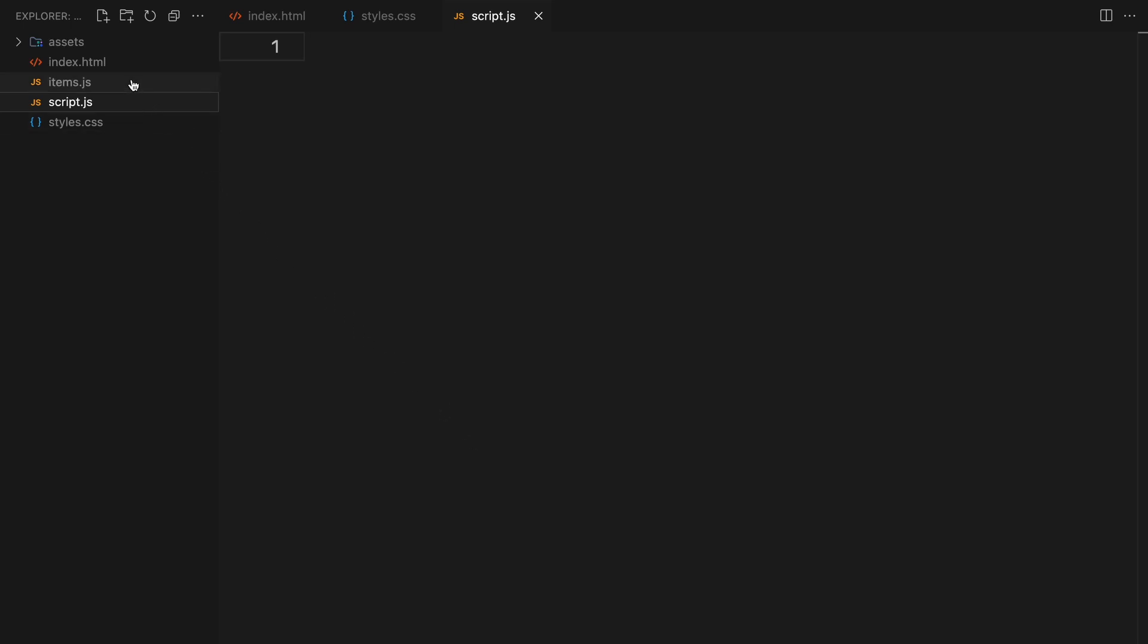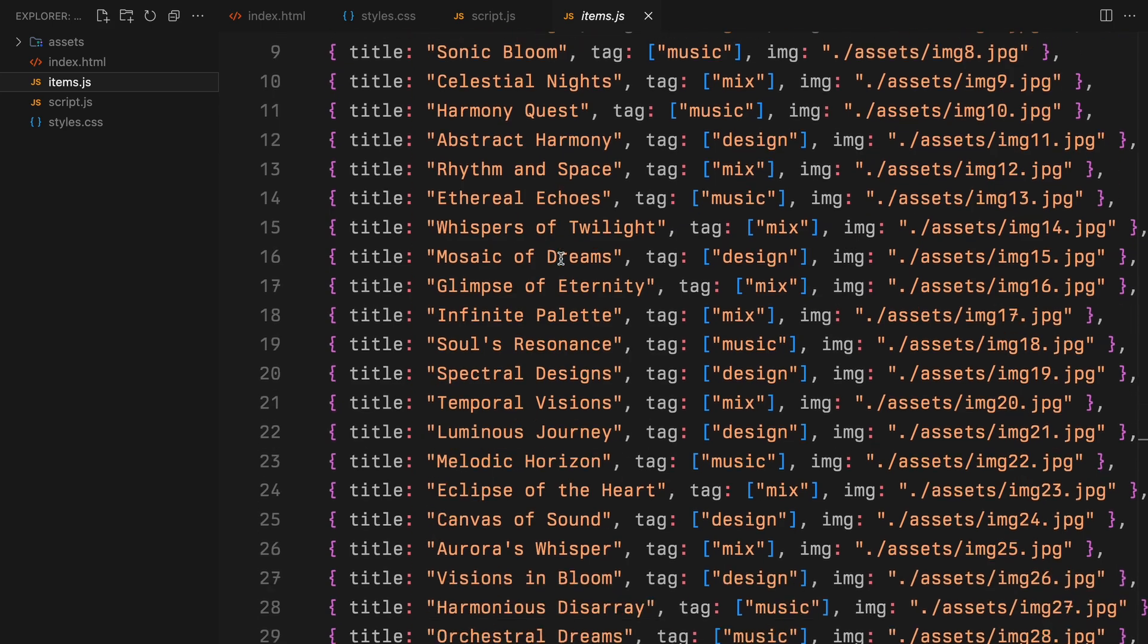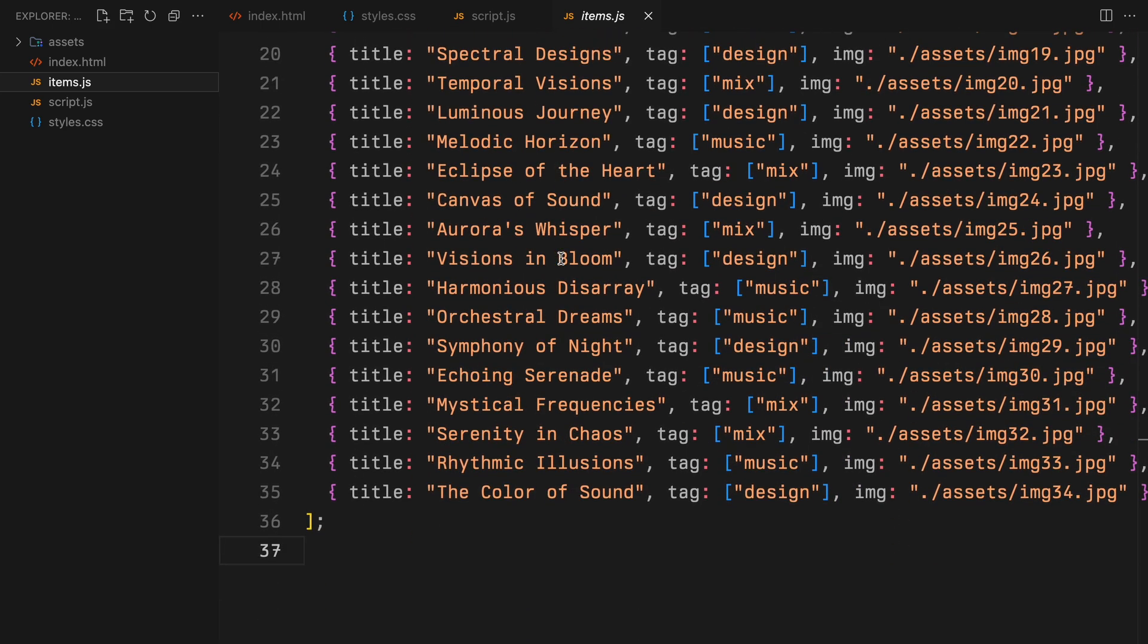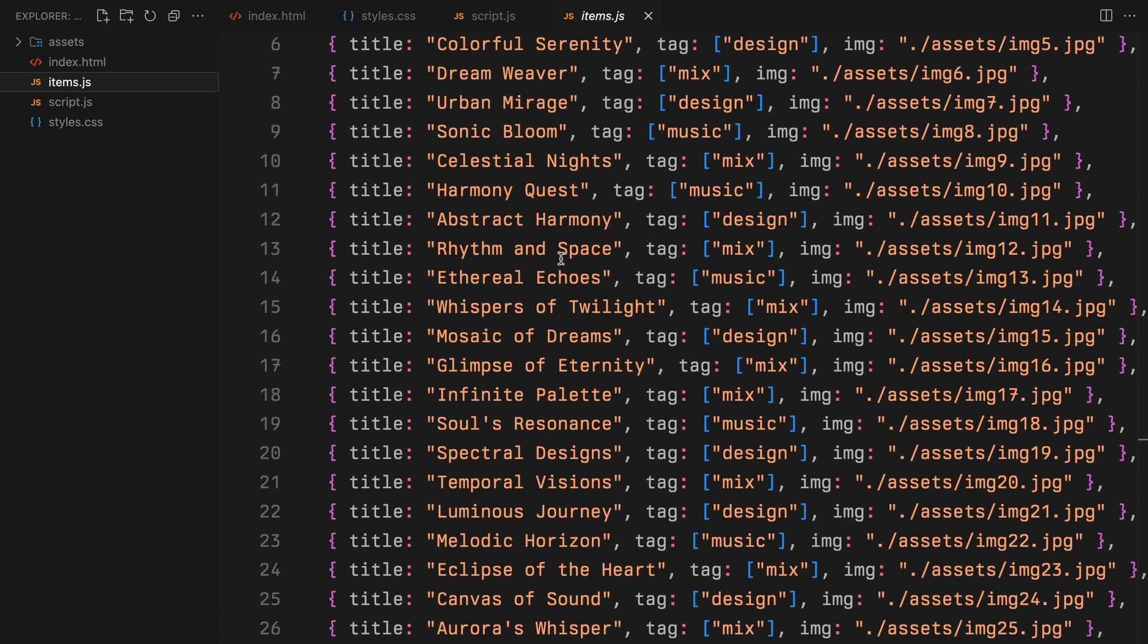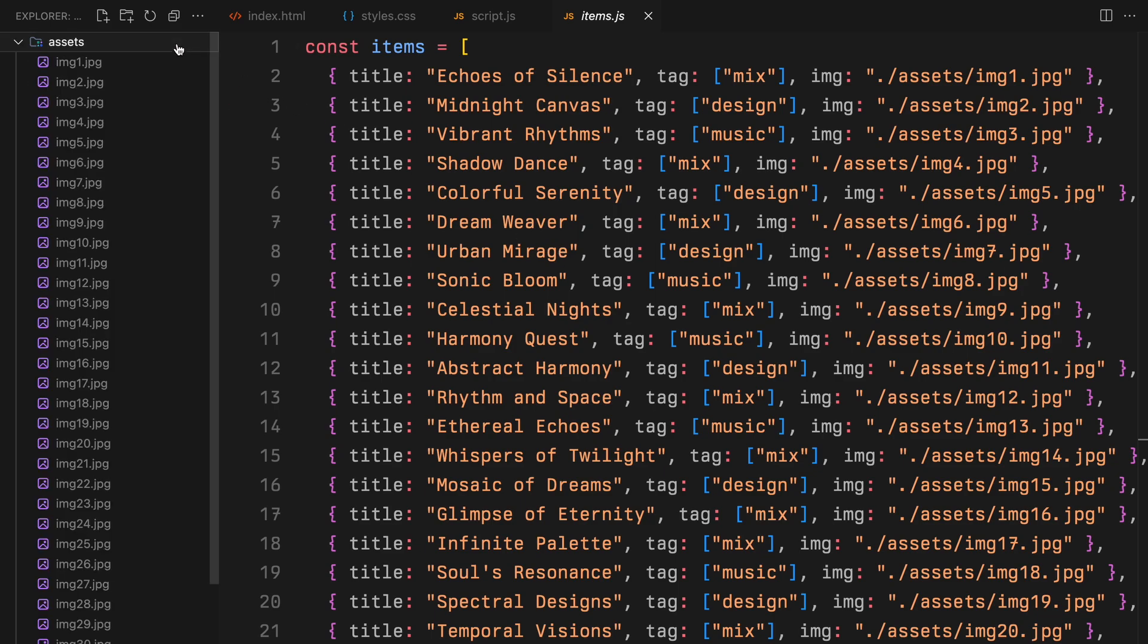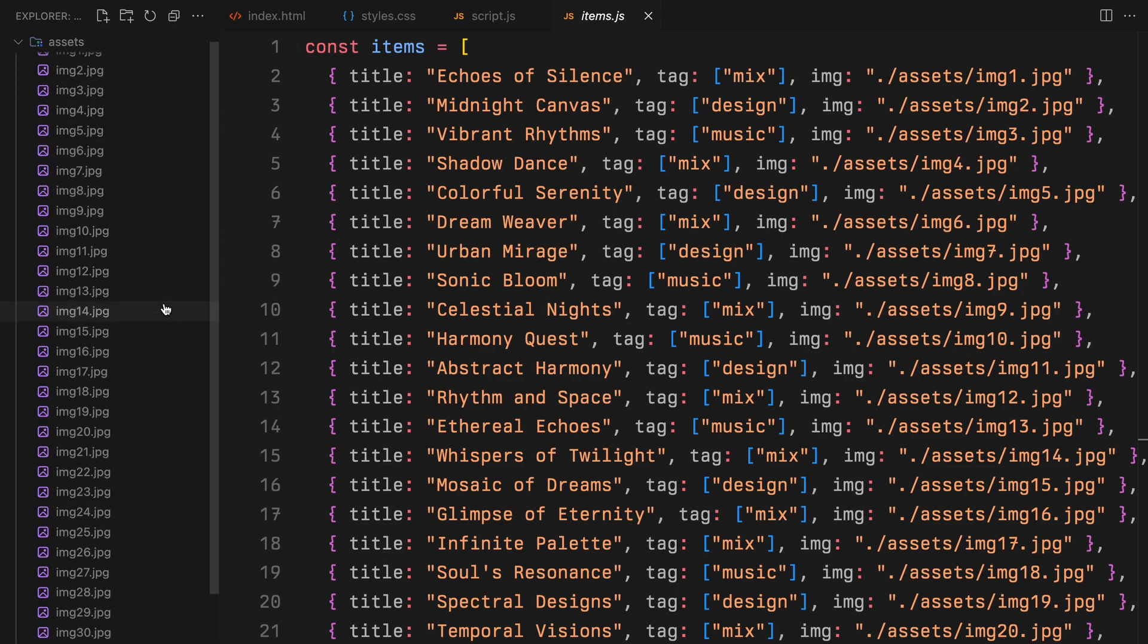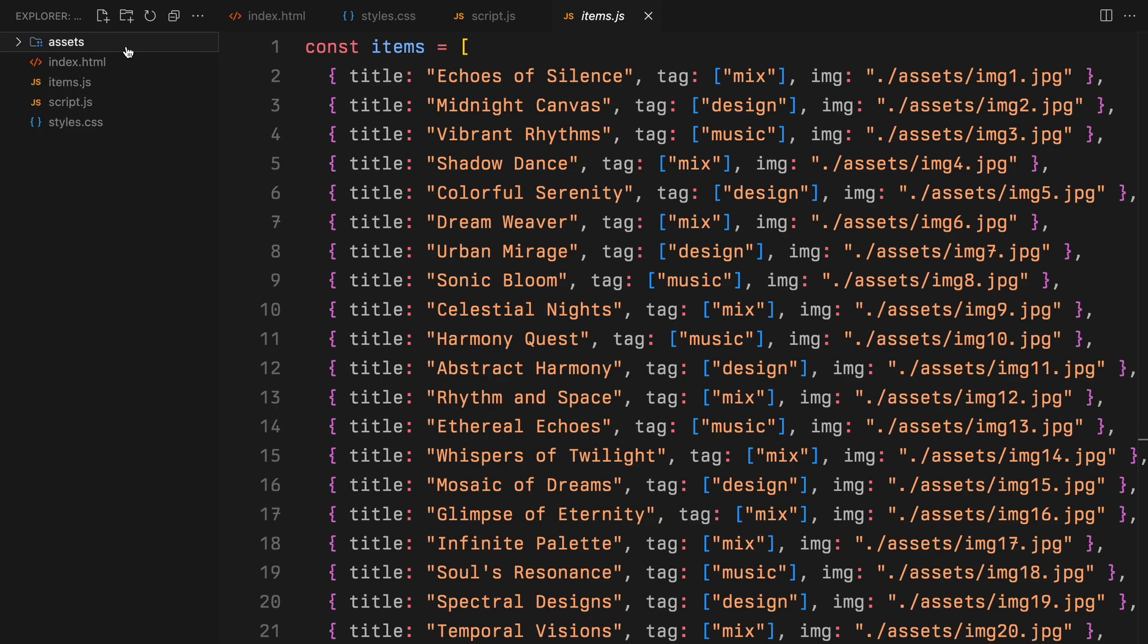Before we get into the coding part, let's talk about how I have set up our data. I've created an array of objects, as I typically do, to organize our content. This will help us in keeping our HTML neat and tidy. Within this array, each item has tags associated with it. We'll use these tags to determine which items to display based on the active filter selected. Alright, with that covered, let's move on.